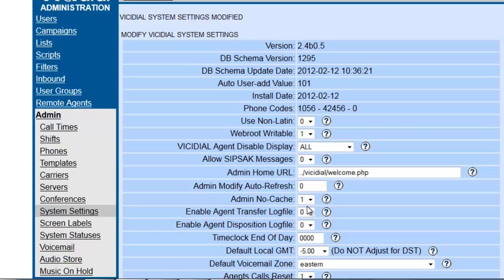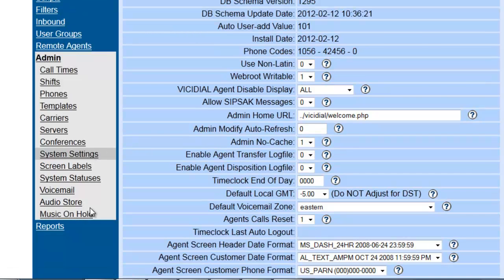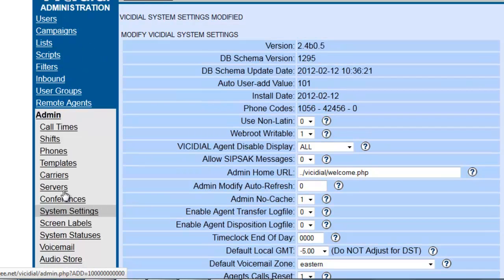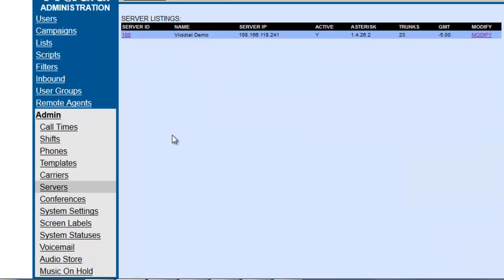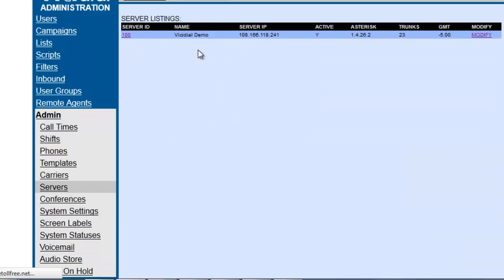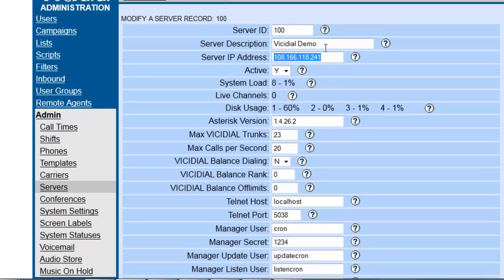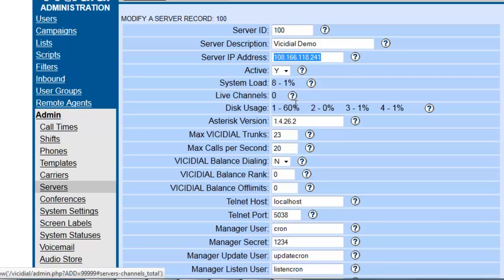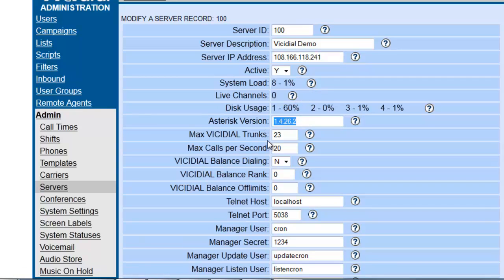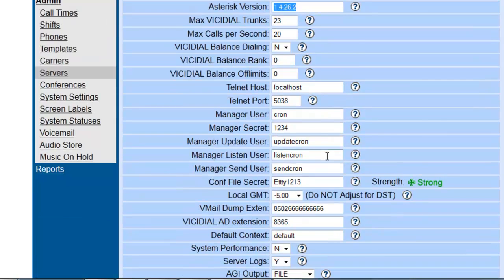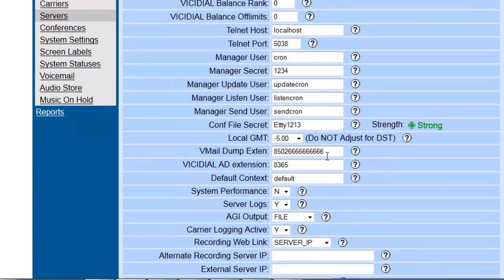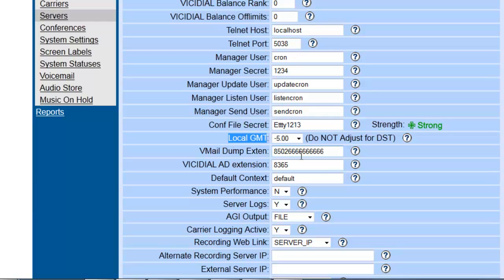Now we'll look into the System Settings. There's one more section. Let's look at Servers here. It will give you the basic server information: the IP address, the version of Asterisk that is loaded, the trunk capacity, the max calls per second.